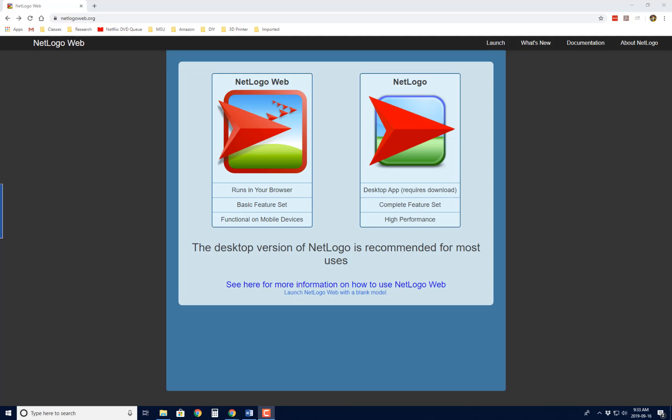So we're going to play with some NetLogo models throughout the semester, and I wanted to just briefly show you how to get these loaded onto your computer, or how to use them in the web browser.